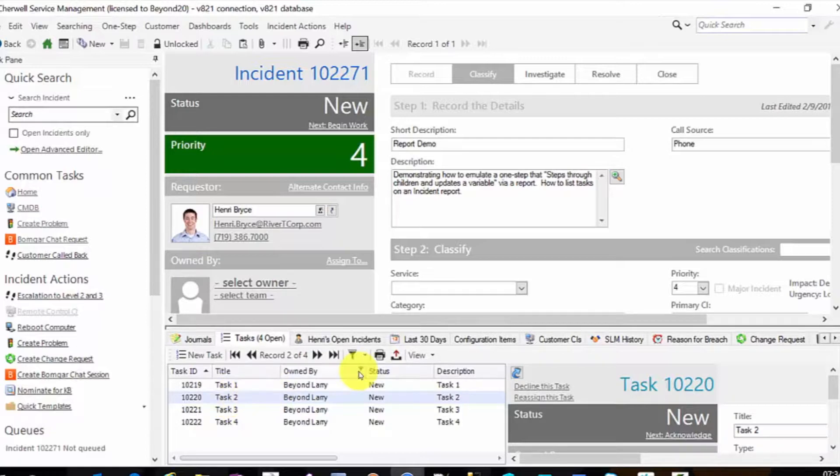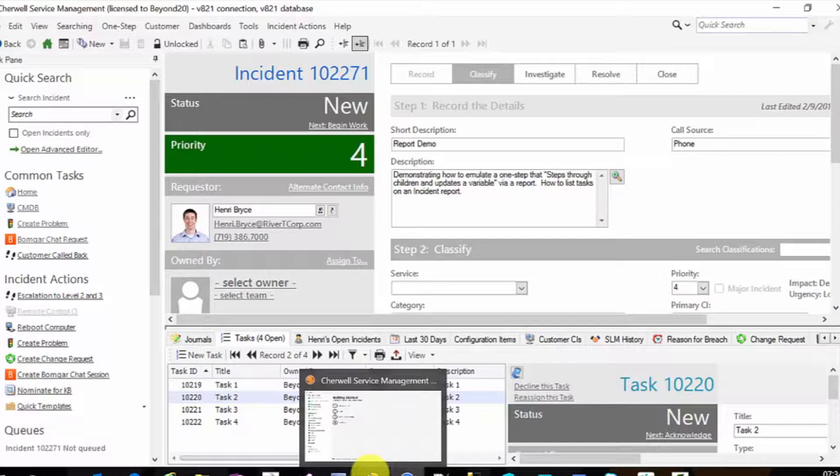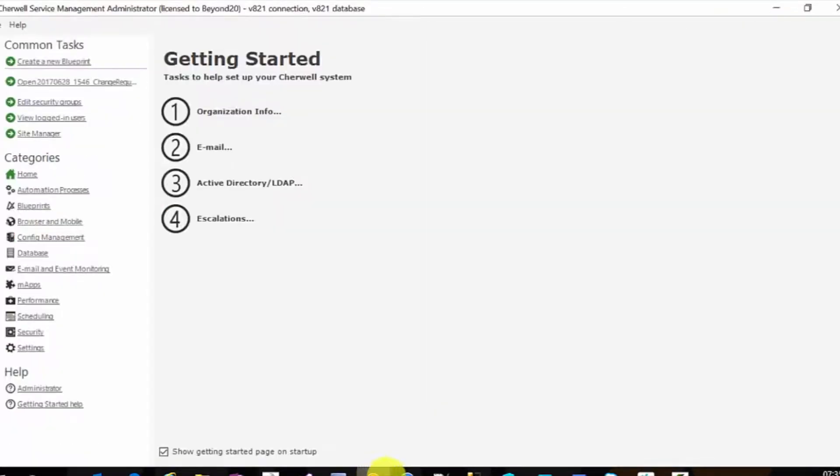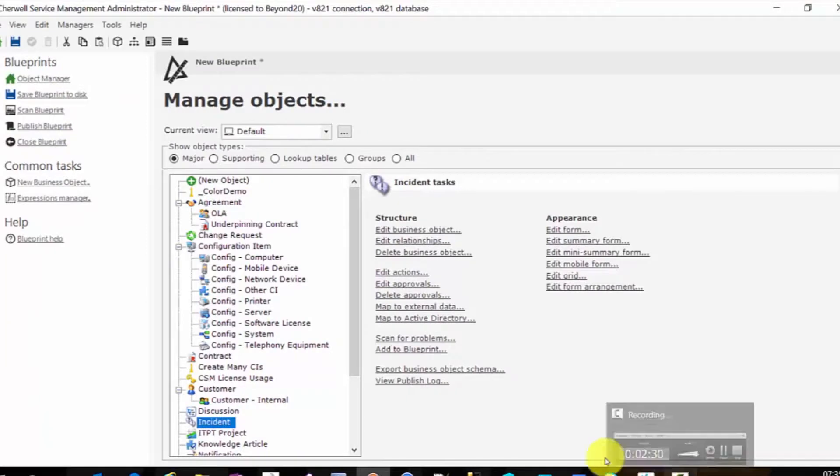Now how do we do this? Many of you will know how, but we want to go ahead and walk through the process. So in our admin client, first off, we have to create a new blueprint. Now obviously, I have everything set up, so I'm just going to show you the steps. I'm not going to actually need to perform them, so I will walk you through it.